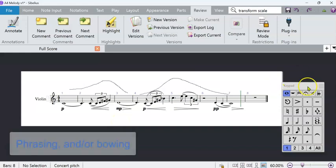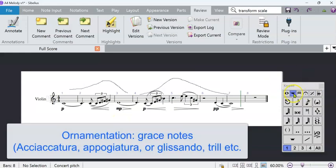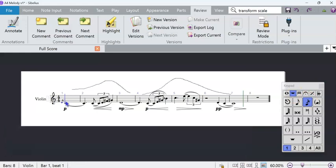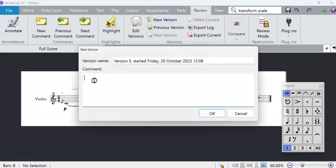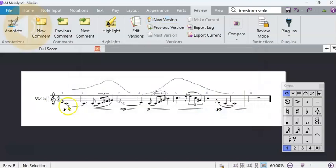So now we're getting a bit closer to what we want to do. We could do any number of other little twiddles at this stage, like maybe some little grace notes, just to sort of channel Debussy a little bit, in a couple of spots. And I might make this a new version. Just make some notes on what it is, whole tones with dynamics and ornaments.